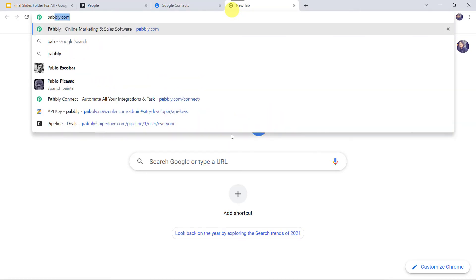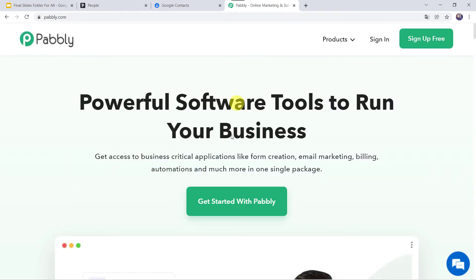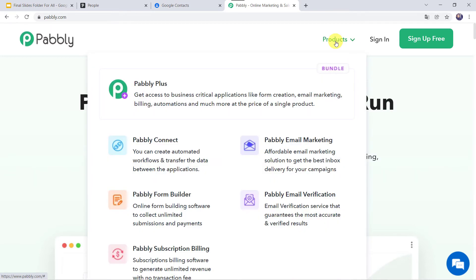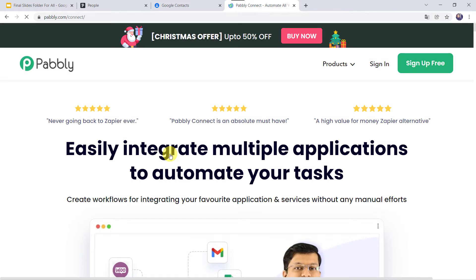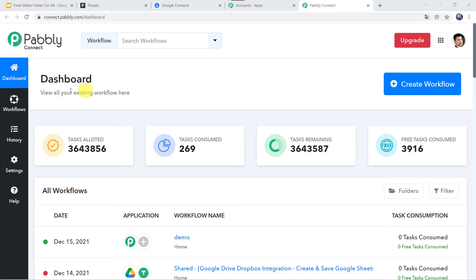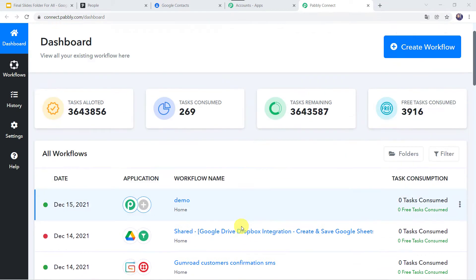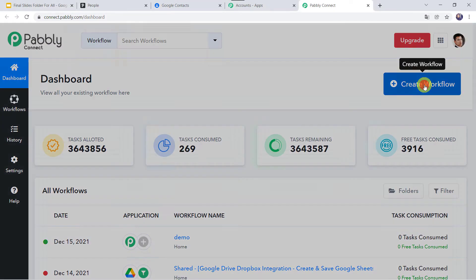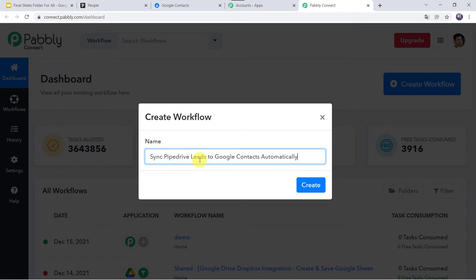For this, let us type pably.com in our browser. This is the website of Pably. Come to Products and click on Pably Connect. This is the landing page of Pably Connect. As a first time user, you have to click on the Sign Up for Free option — you can create your account in just 2 minutes. I already have an account, so I will click on Sign In. In the All Apps section, come to Pably Connect and click on Access Now. This is the dashboard of Pably Connect. Here we have to create a workflow — click on the plus sign and click on Create Workflow. Let us give the name as Sync PipeDrive Leads to Google Contacts Automatically, then click on Create.